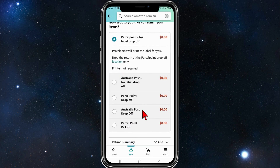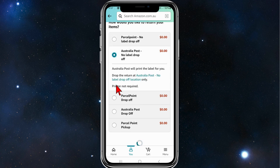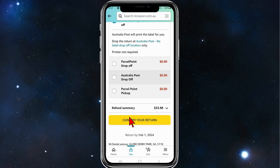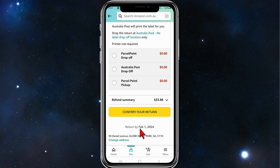'How would you like to return your items?' Pick what best suits you. I'm going to click this one, and after you've done that, click on 'Confirm Your Return'.